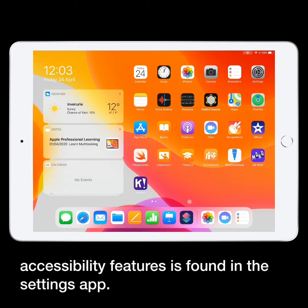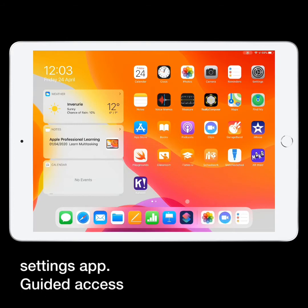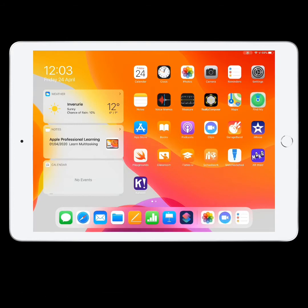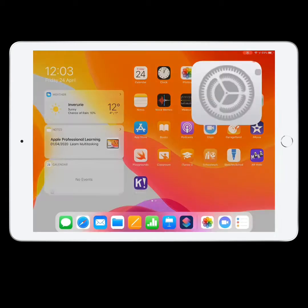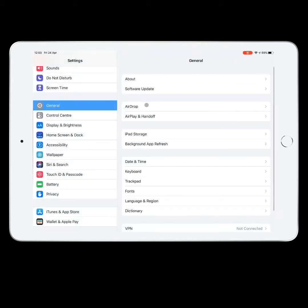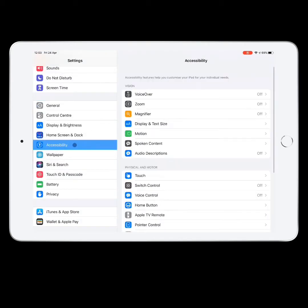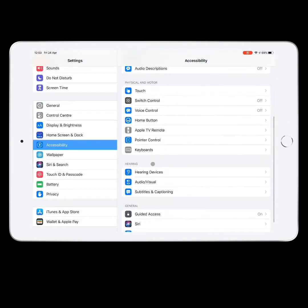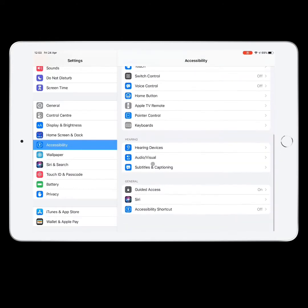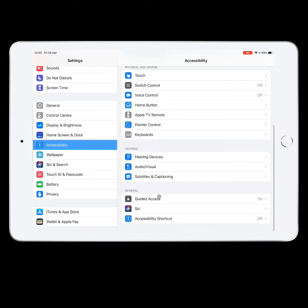Guided Access limits your device to a single app and lets you control which features are available. You can turn on Guided Access when you let a pupil use your device or when accidental gestures might distract you.